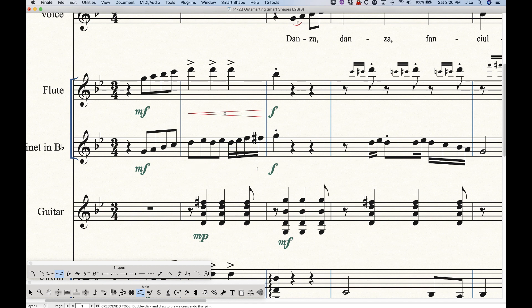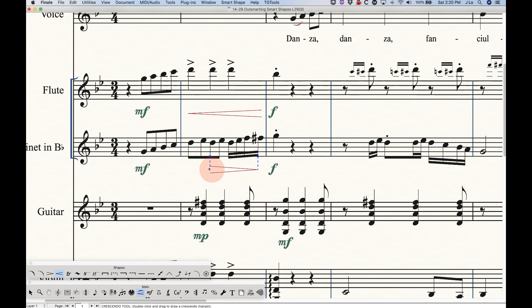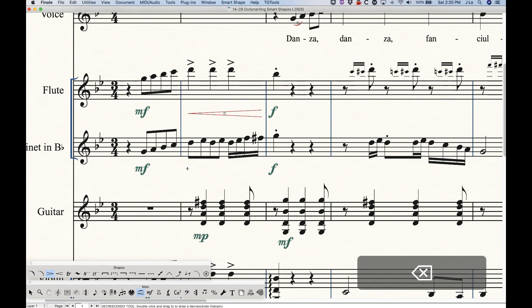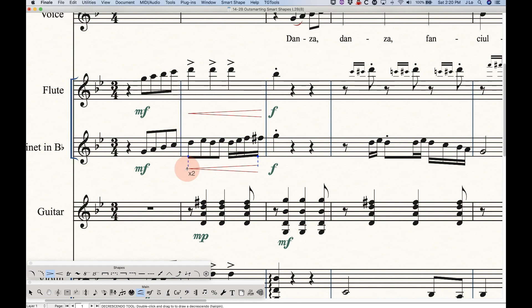So if I were to actually start with the Crescendo tool on the right side, double-click, hold, and drag, I would get a decrescendo, which is interesting. And vice versa, if I had the decrescendo tool selected and I draw from right to left, I would get a crescendo.